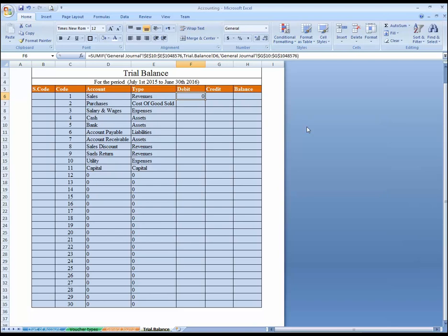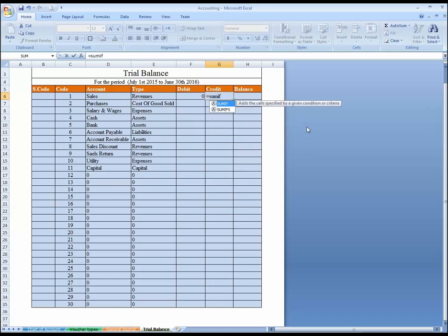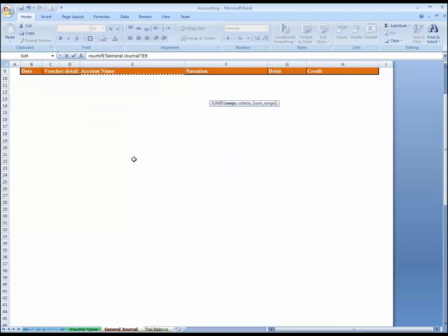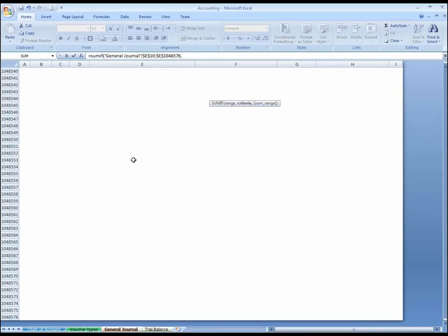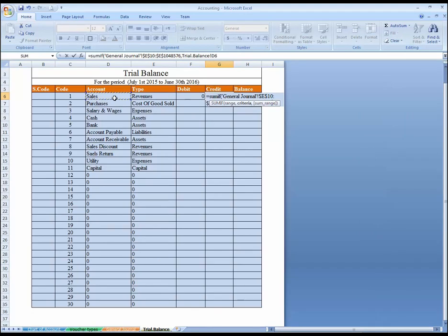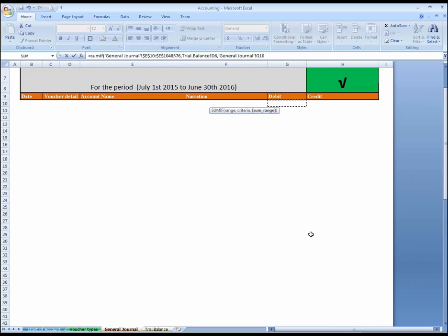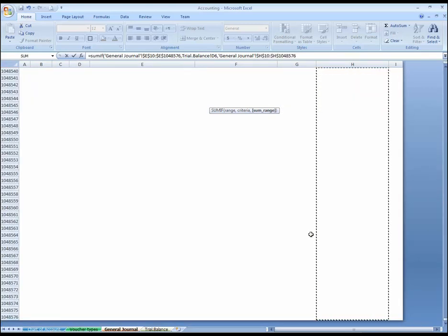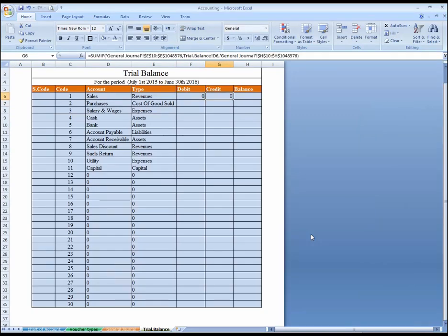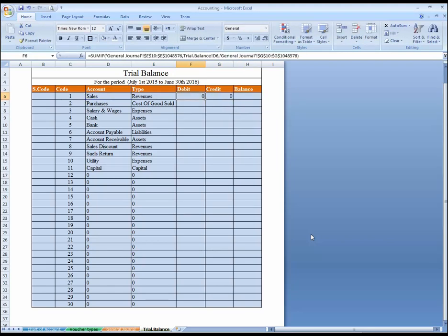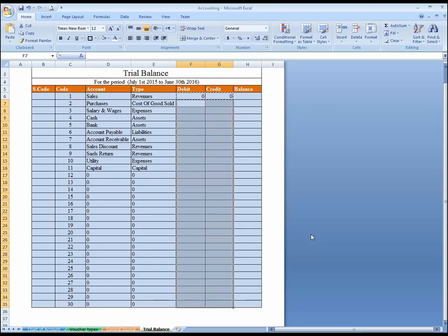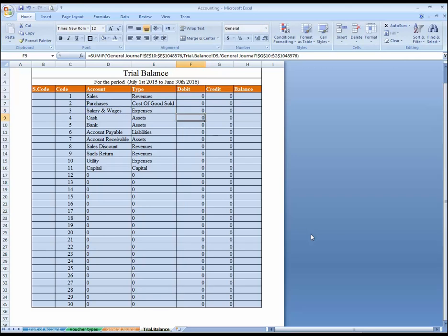This is for debit. Now do the same for credit — equals SUMIF. Now do the same for credit range: same, the account name. F4 to fix. Criteria is this, and then sum range — our sum range will be changed from debit to credit. Never forget to press F4. Now you can see all over here — press F4, F2 and explore the formula. This is the debit side and this is the credit side. Select these two, Control C, select and press Enter. All the work is done.